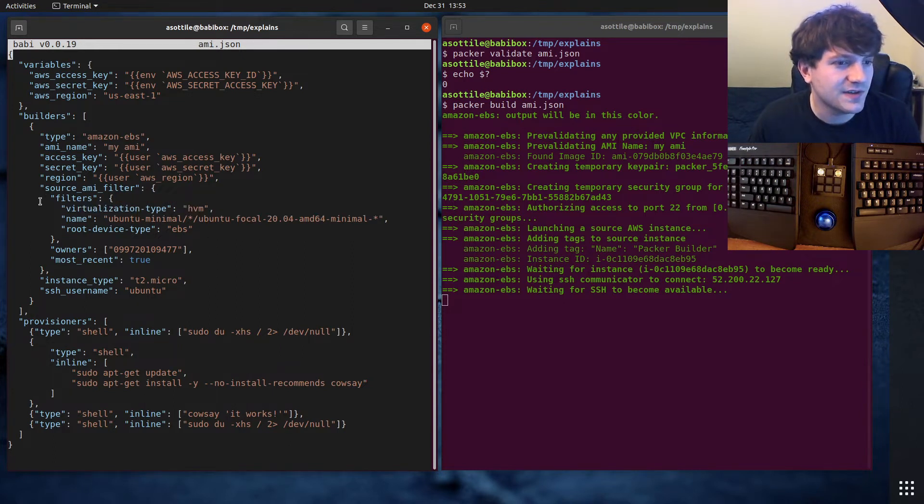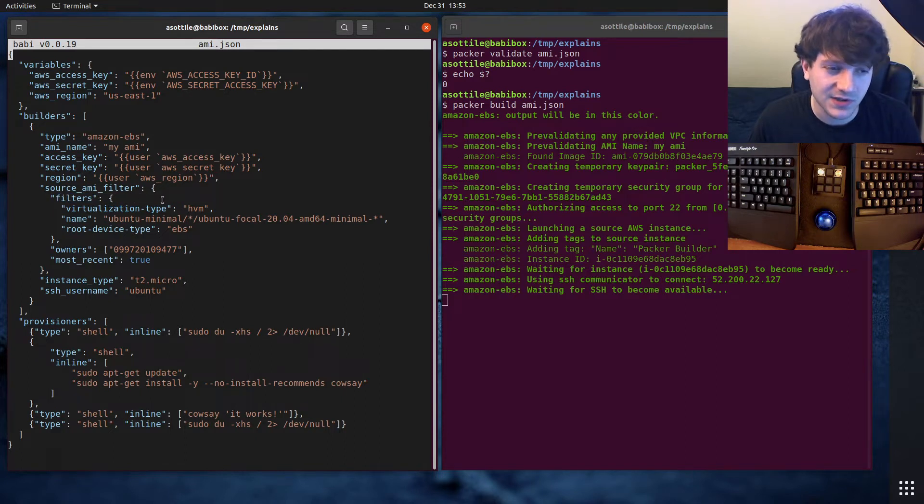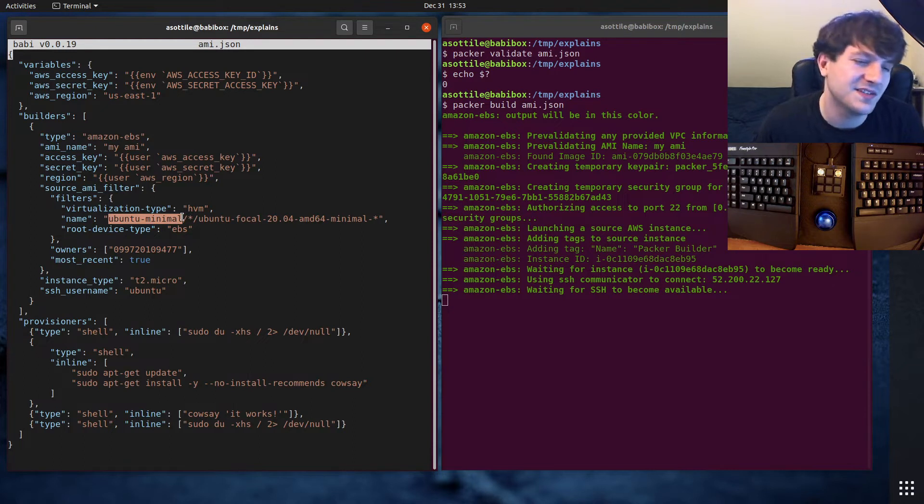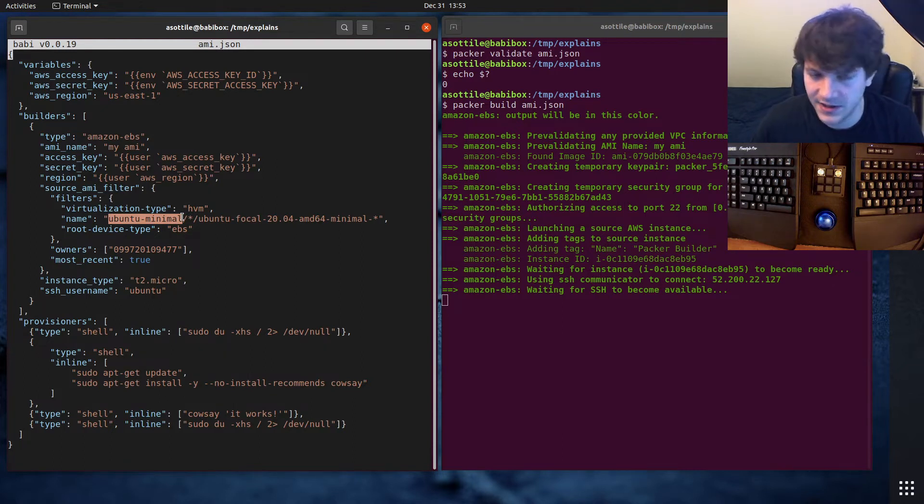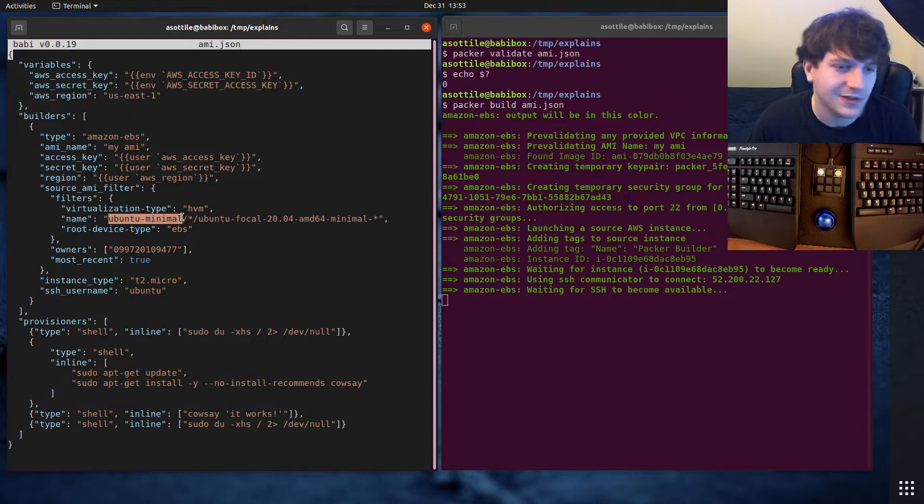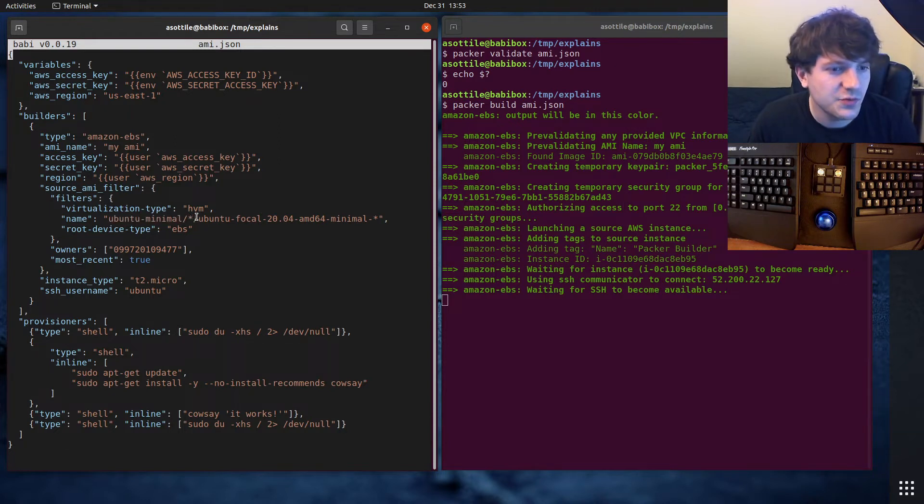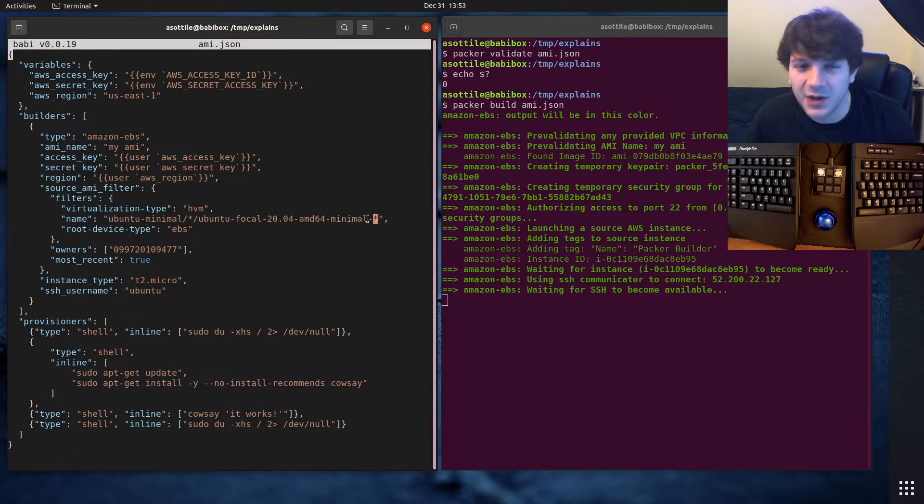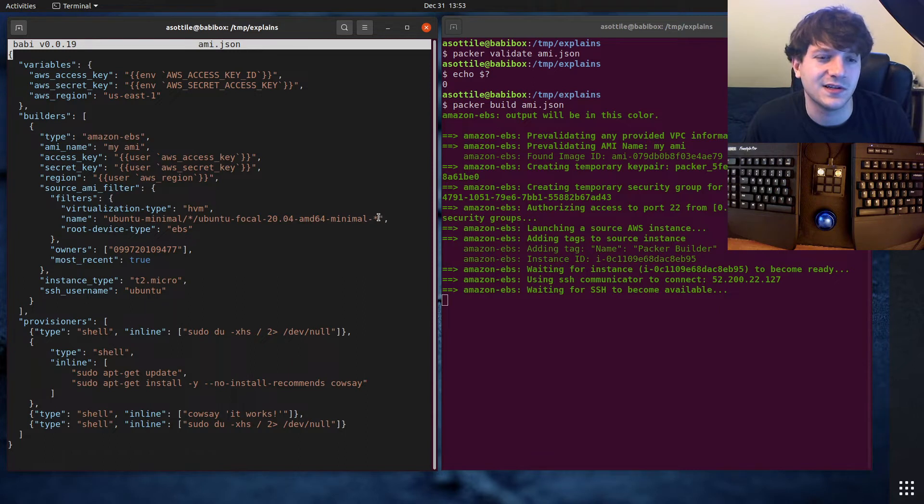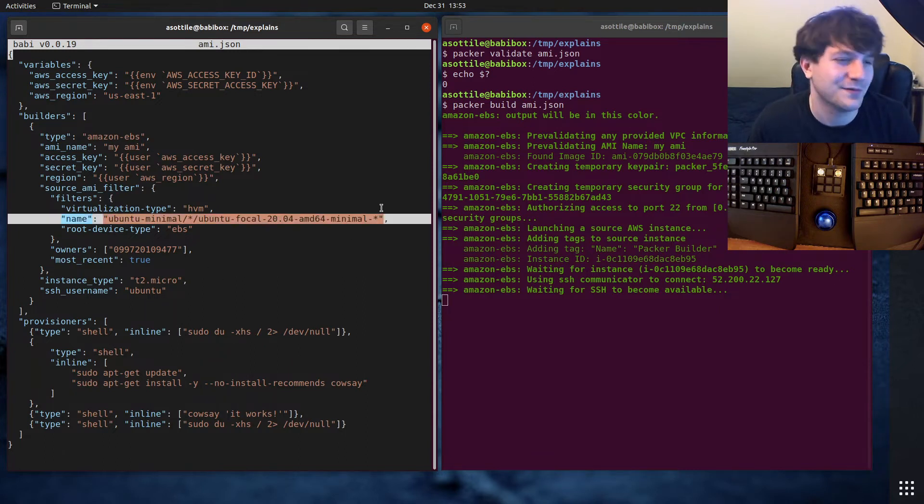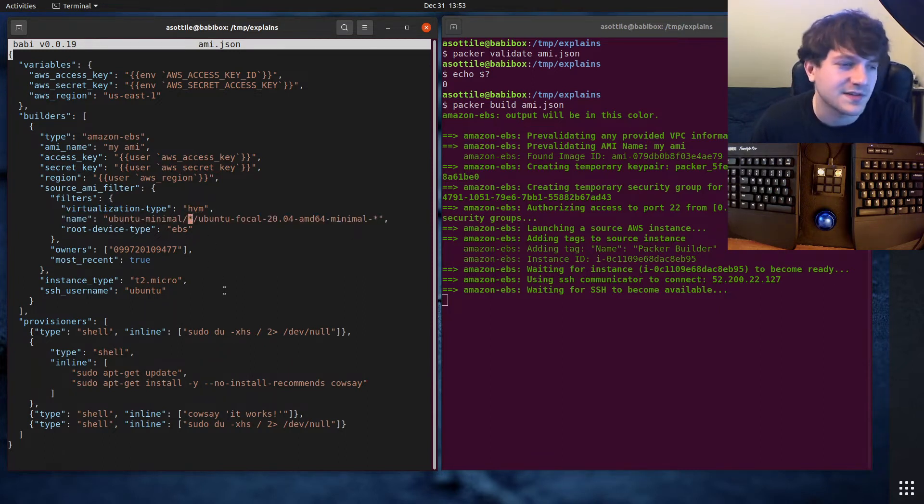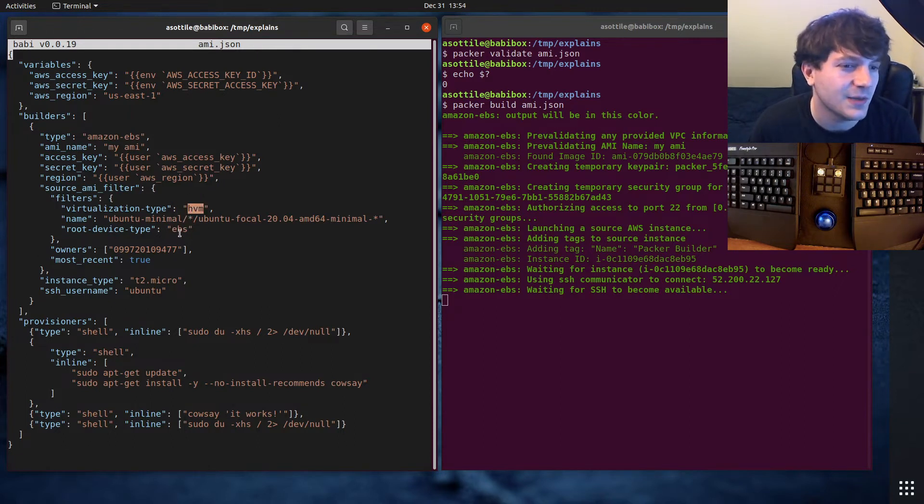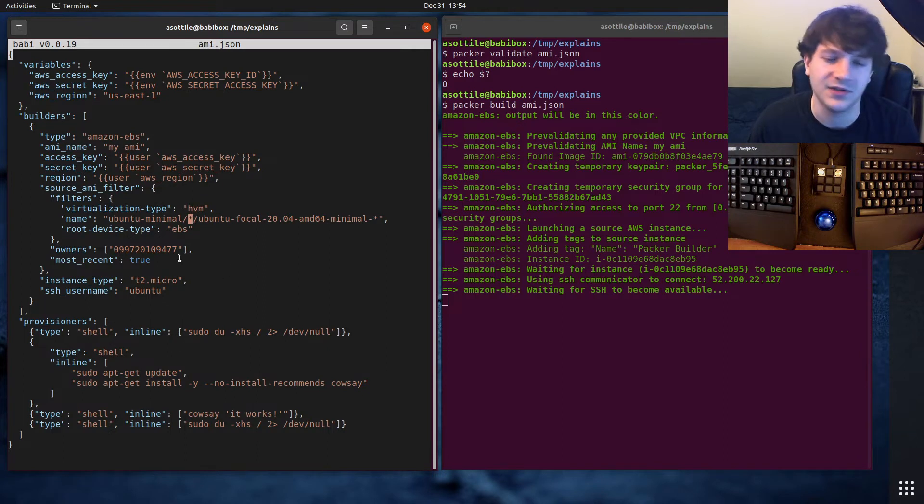These seem to be like the current standard, which is like always use HVM and always use EBS. EBS is Elastic Block Storage. I don't remember what HVM stands for. It's like their hypervisor type. You can select using a set of filters.